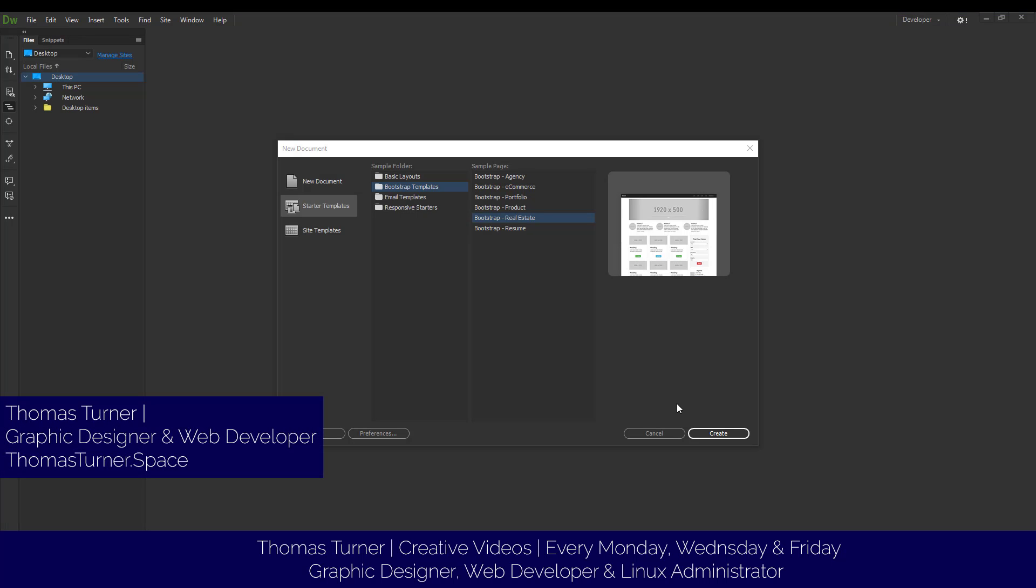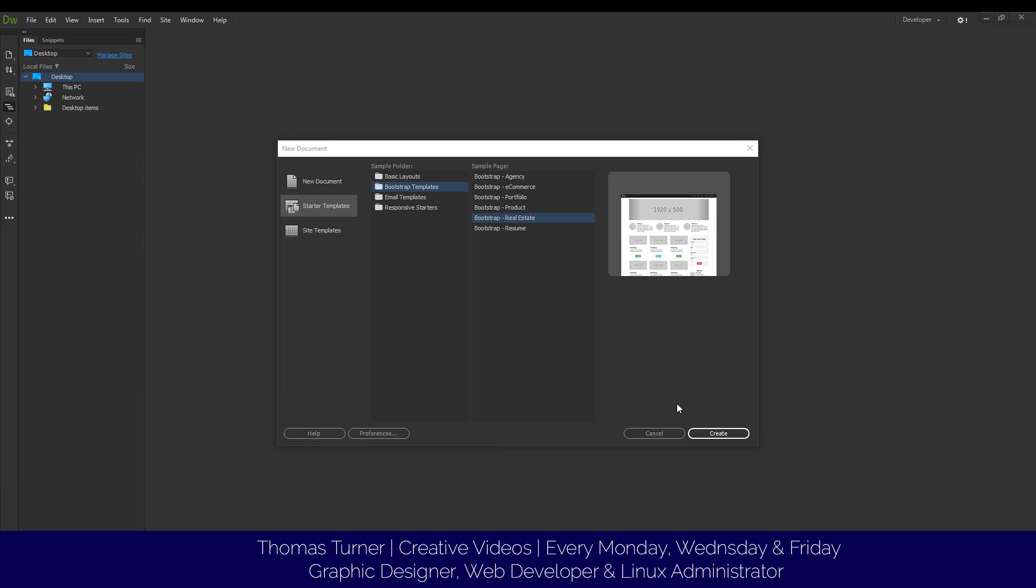Hello everyone, Thomas Turner here at ThomasTurner.space. Today we're going to be changing the link color in an HTML document. It's a very simple tutorial. If you want more specifics on HTML and CSS, please check the tutorial at the top right. But in this tutorial, we're just going to be changing the text link color in HTML or hyperlink.